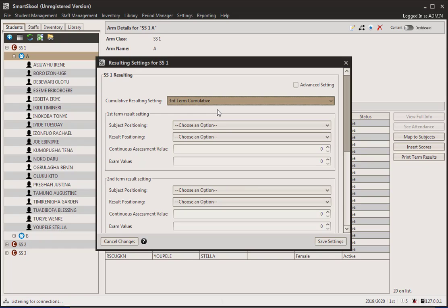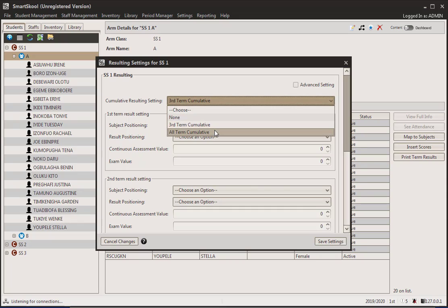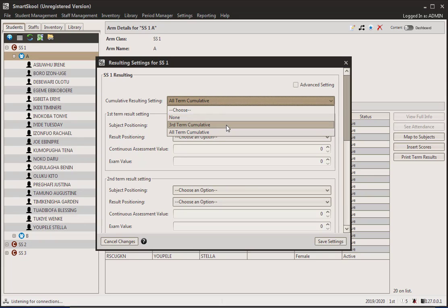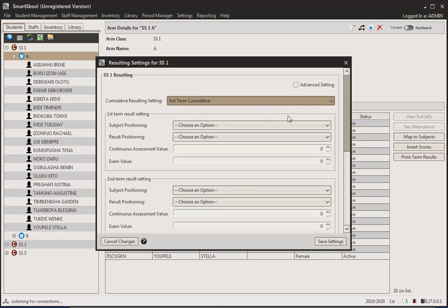'All term' means that you do cumulative for all terms, so the first term and second term both have an impact on the final result. For this, I'm probably going to choose 'third term cumulative' — I could choose none, but I'm going to choose third term cumulative so that I can explain the field to you.